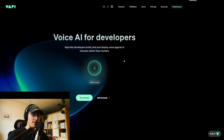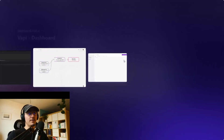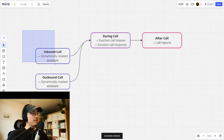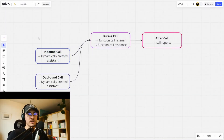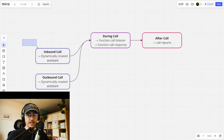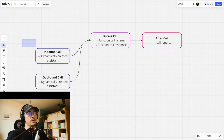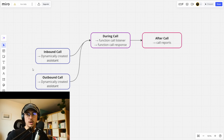First, we need to understand the difference between two different types of agents. We have the inbound call, which is when somebody calls your business. For that we want to have an assistant that can detect the number, check the CRM if the number already has an entry, and get the information from that entry. And for that we dynamically create an assistant which knows everything about the connected number.